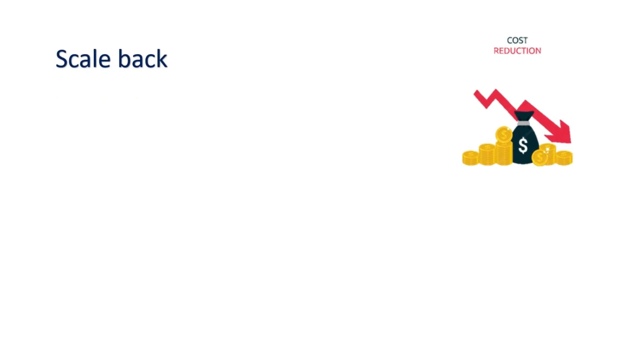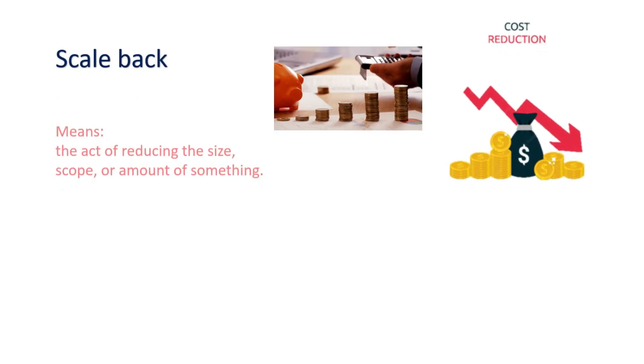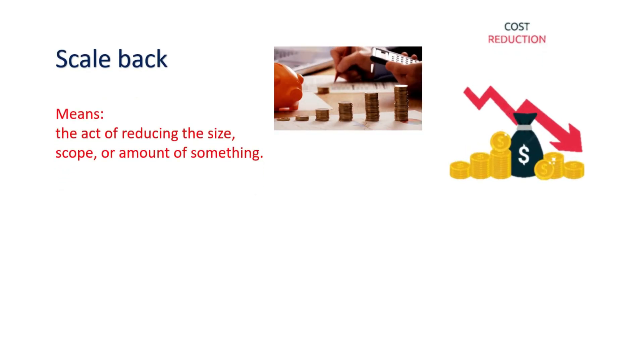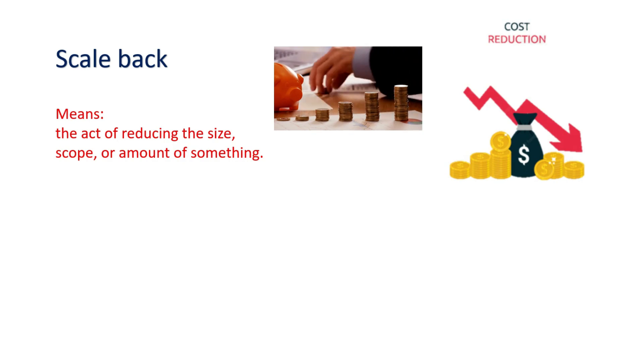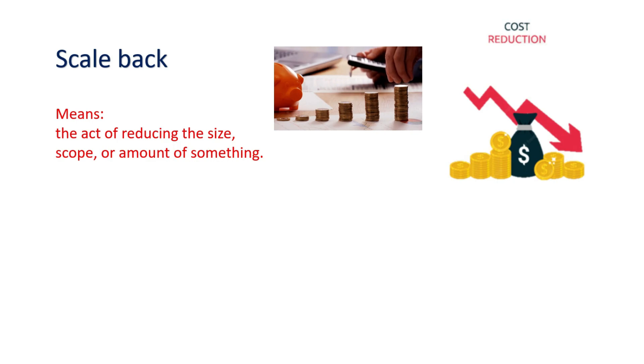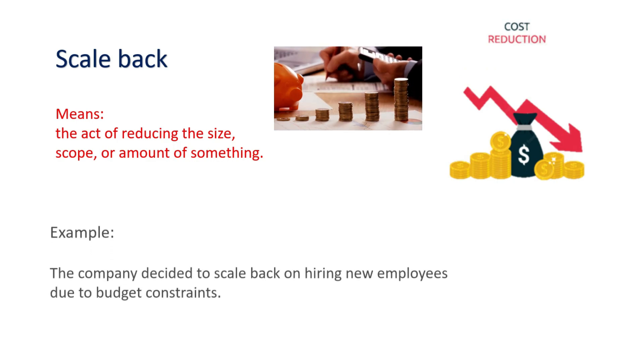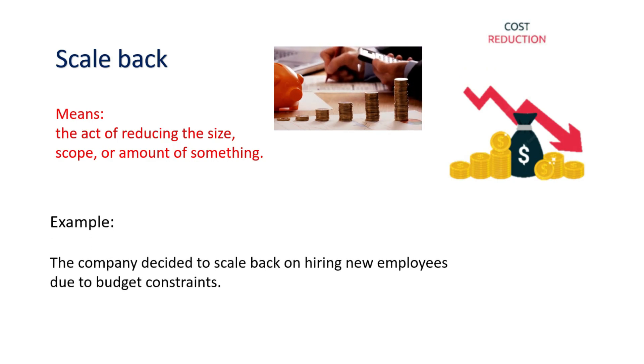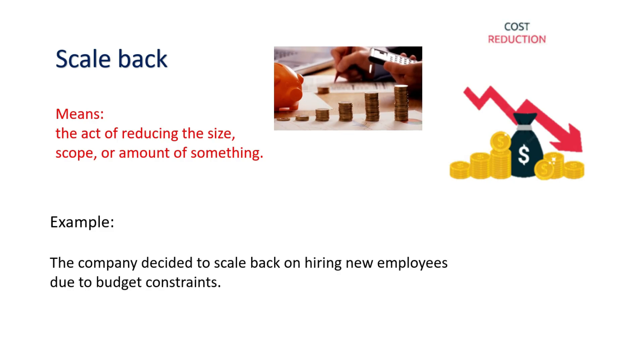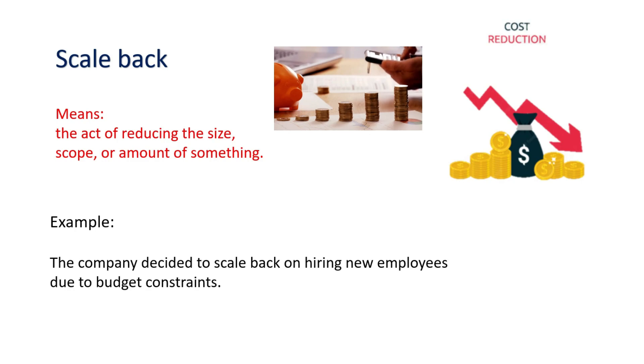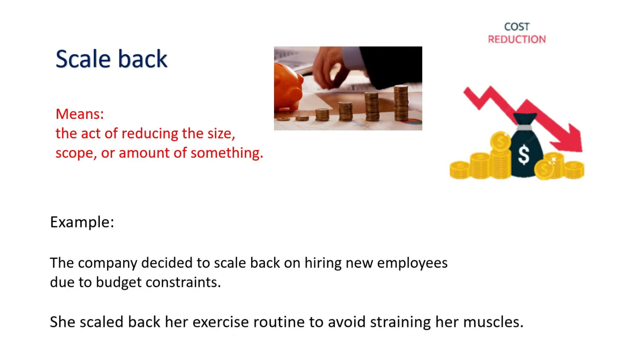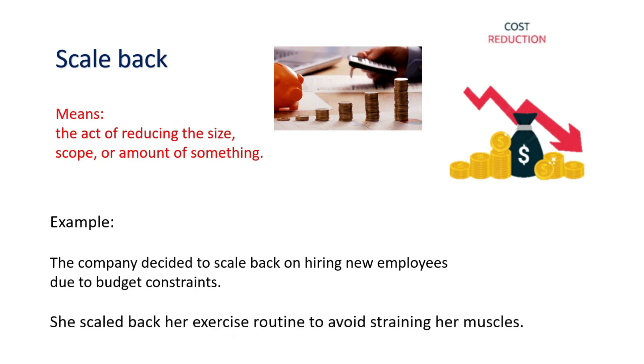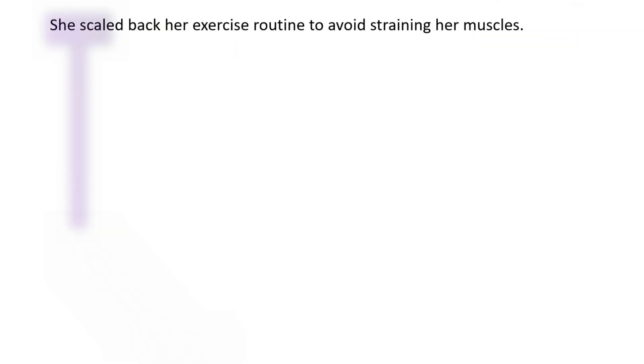Scale back. Means the act of reducing the size, scope, or amount of something. Example: The company decided to scale back on hiring new employees due to budget constraints. She scaled back her exercise routine to avoid straining her muscles.